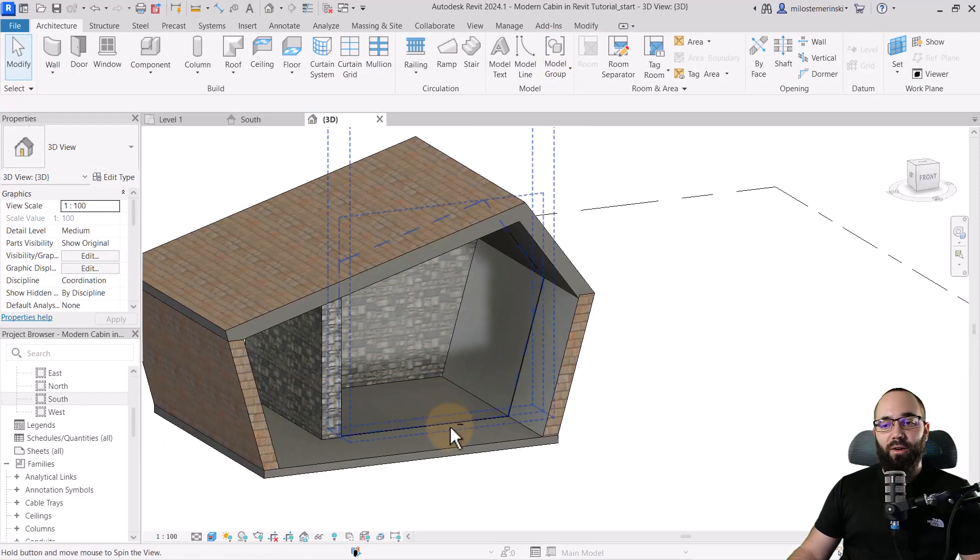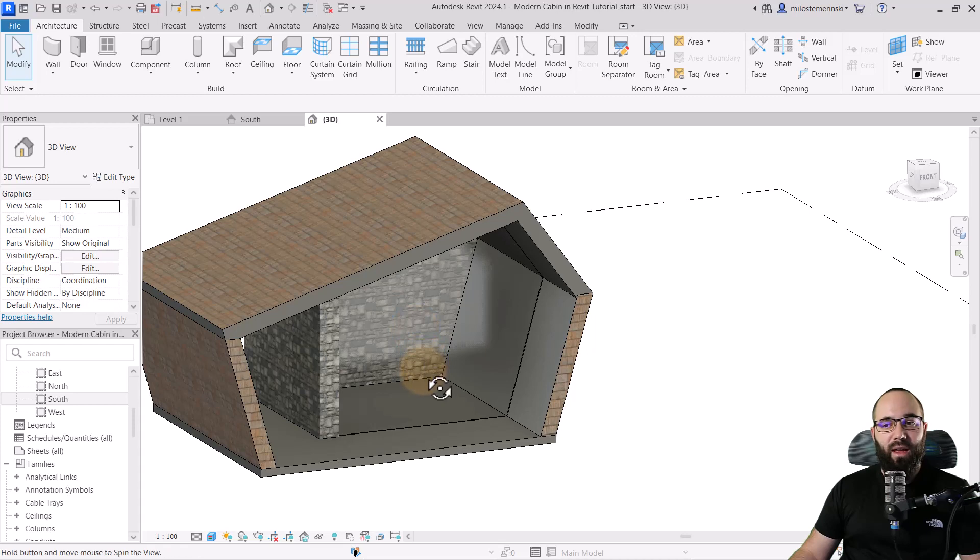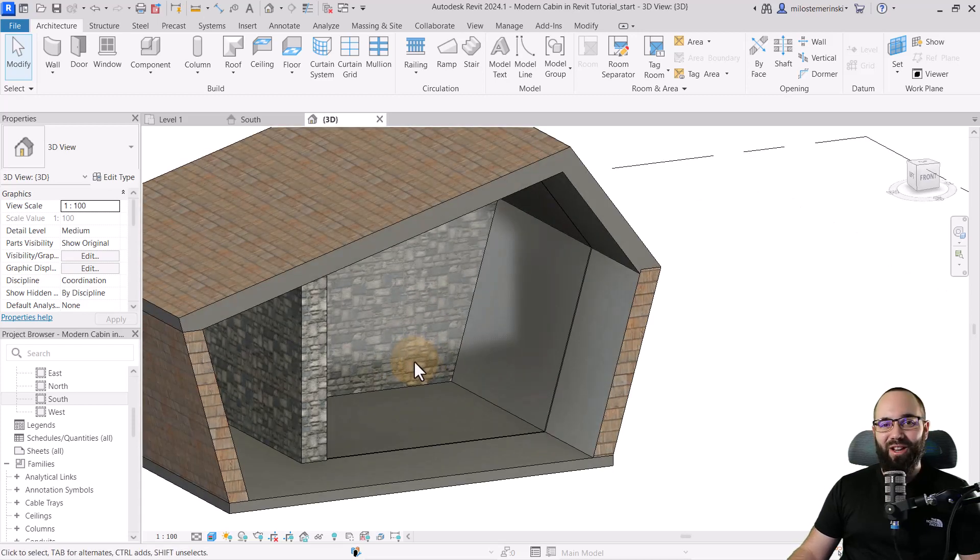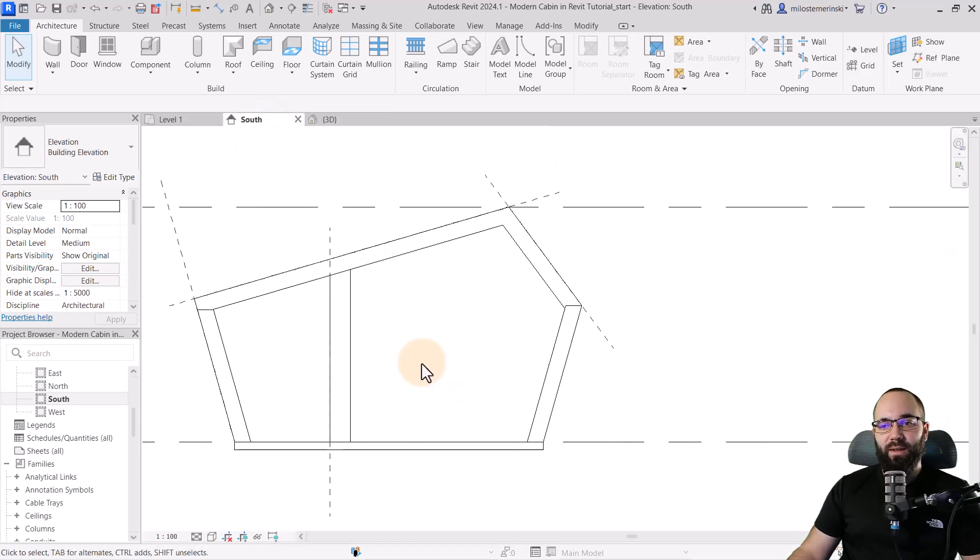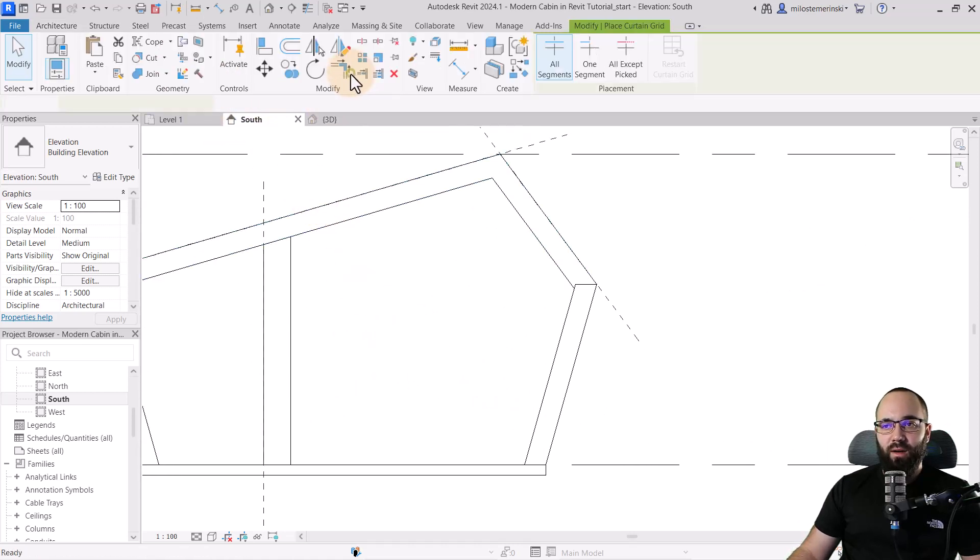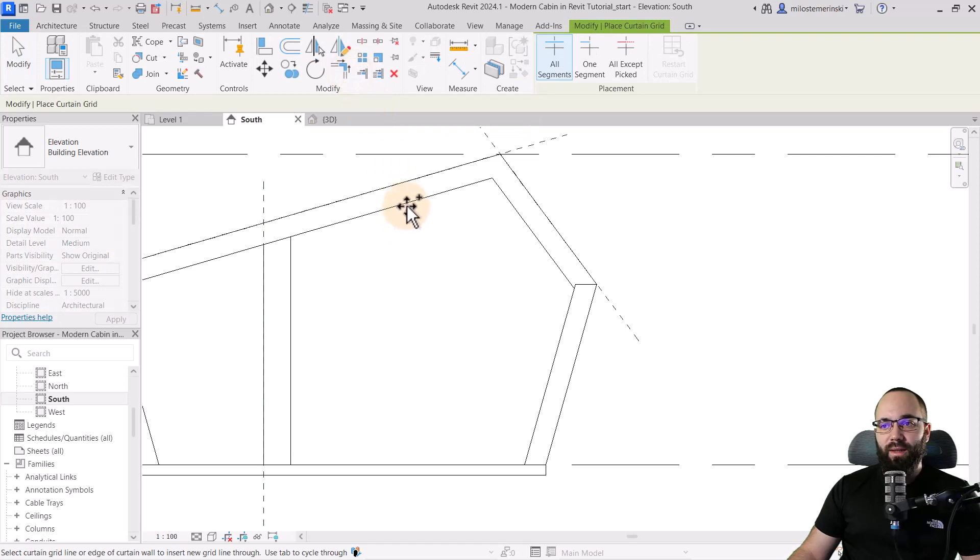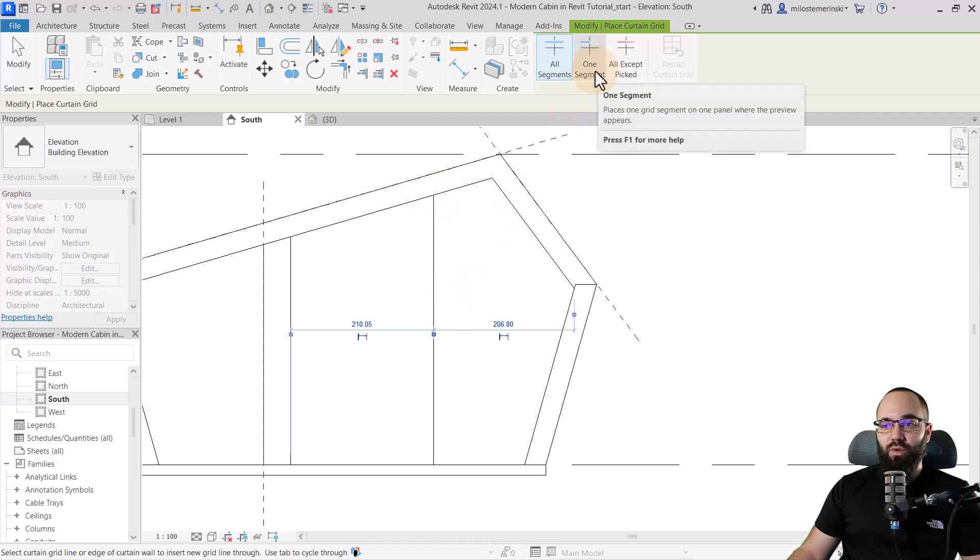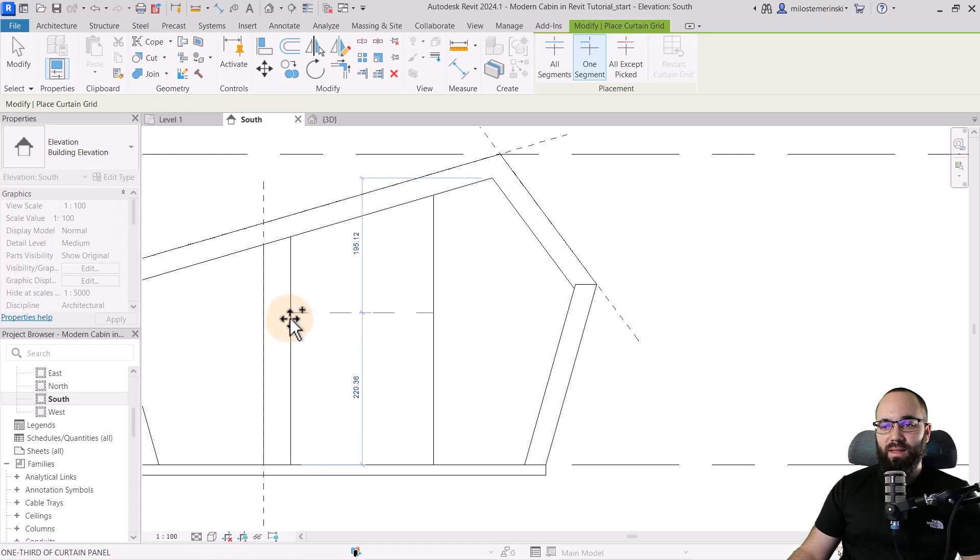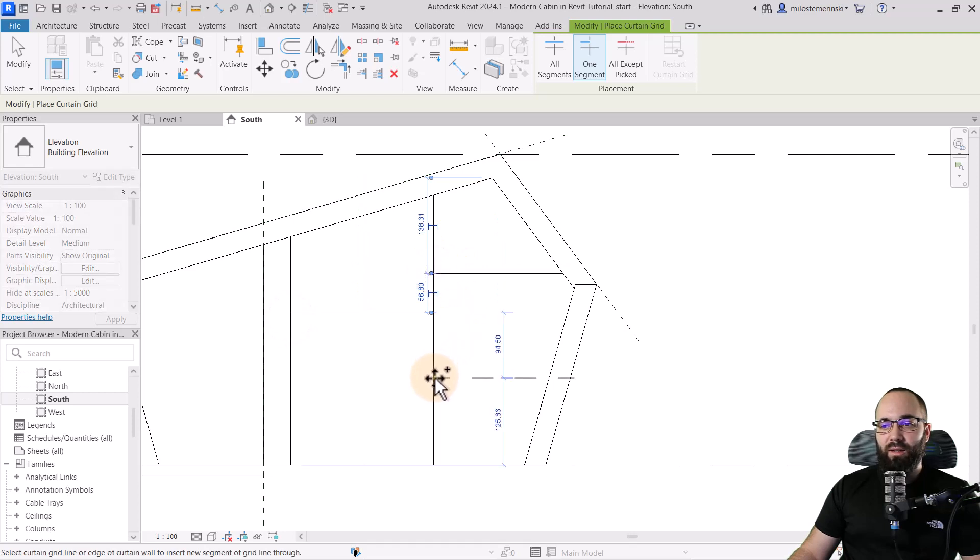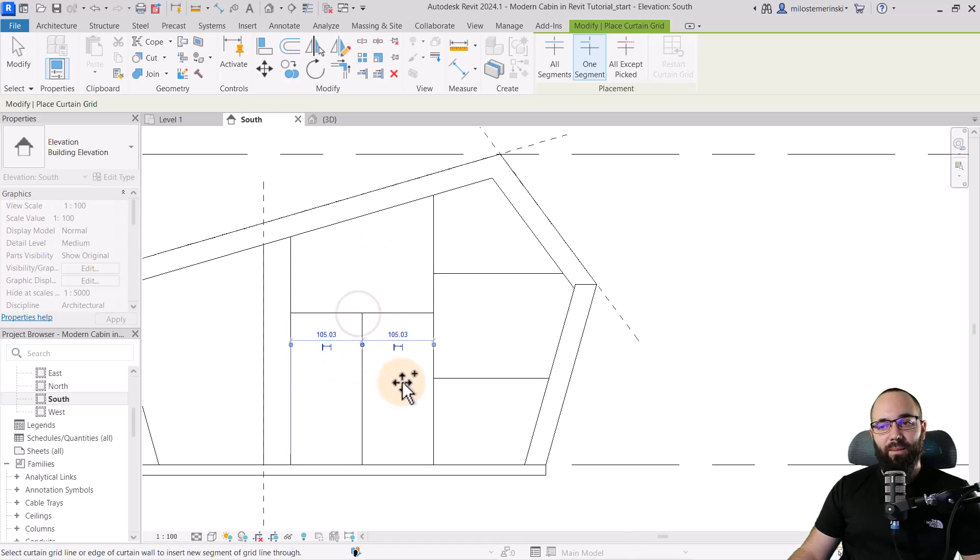Let's add now some divisions here and make it a bit more interesting. For that, let's go back to the south elevation. Zoom in a little bit. Then go to the build panel and click on curtain grid. Now we can place curtain grids here. The first one I'm going to place something like that. Then I'm going to switch to one segment. For that one segment, let's place it like so. Then here on this side, I'm going to place another two segments like that. And finally, let's place one segment here at the bottom.